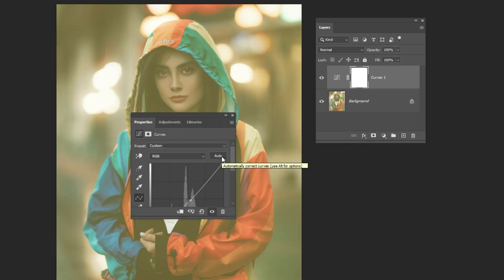As you can see, Photoshop is not able to recover the photo's colors. Instead, do this. Press Ctrl+Z.